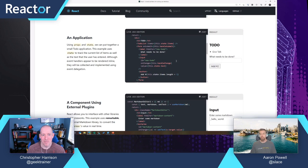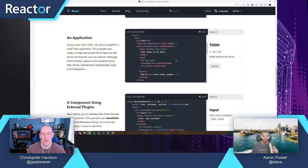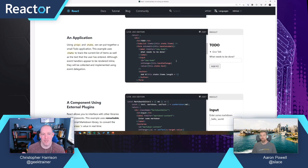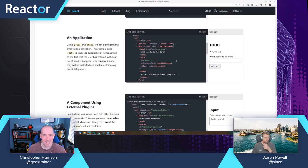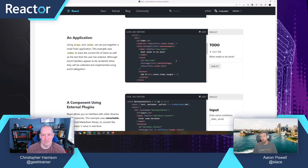Christopher recalls a podcast from when React was new discussing one-way data binding — the hosts initially thought it didn't make sense since everything before was two-way, but the guest said it was 'rather freeing.' Aaron adds that you can do immutable data and one-way data binding with pretty much every web framework — it's not unique to React — but React did a lot to popularize it.